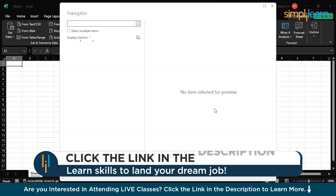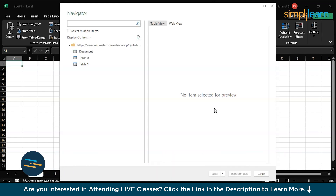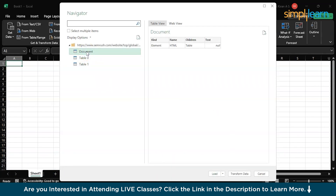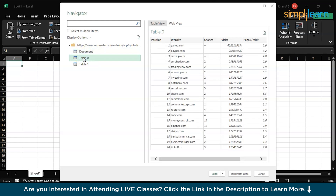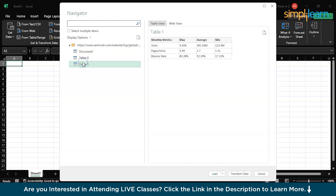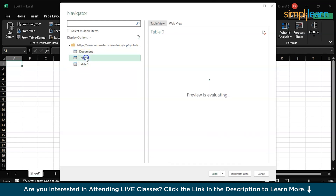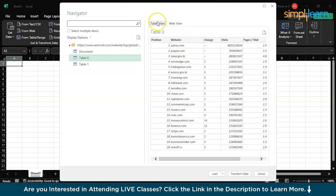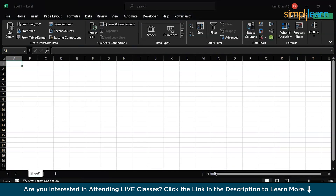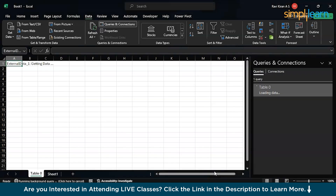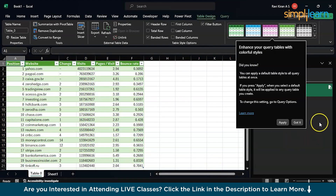It will show you multiple options — whatever data or tables are available. You can select the table you want. This is not the one I want, let's check the third one — this is not it either. I am looking for this particular table. Just click on it and say Load. In a few minutes the entire data will be loaded on the spreadsheet — there you go.